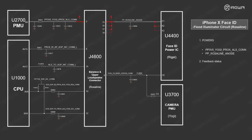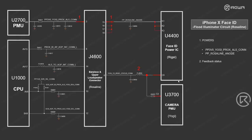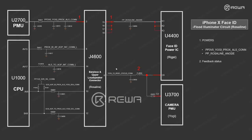When the power gets fulfilled, a feedback status signal will be sent out to both the Face ID Power IC and the camera PMU. This is to tell them that currently the power supply is fulfilled.